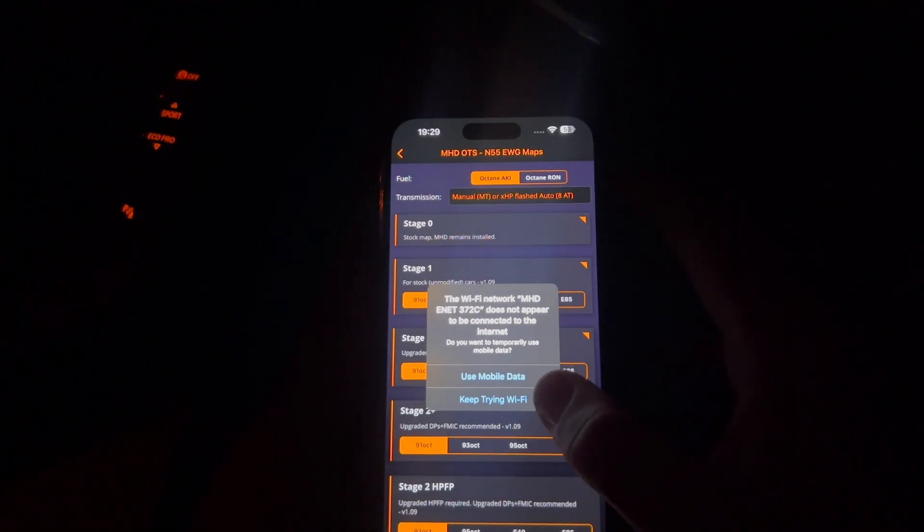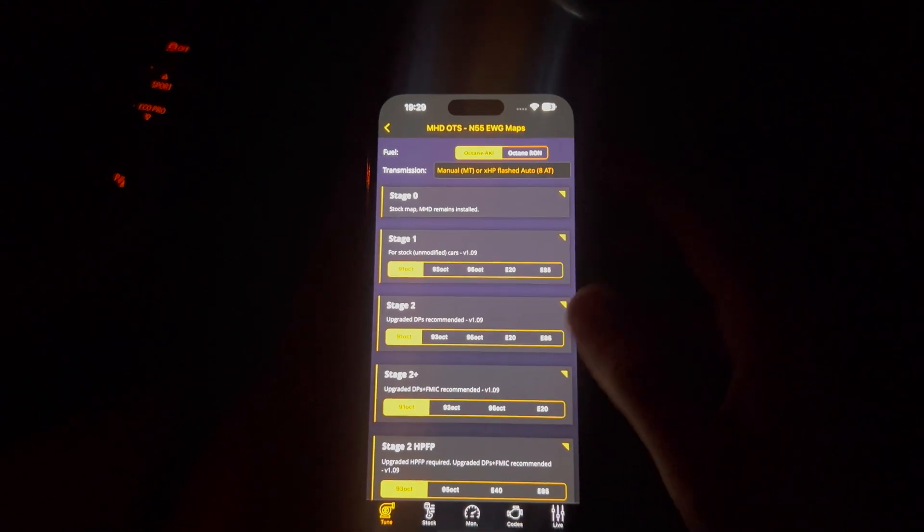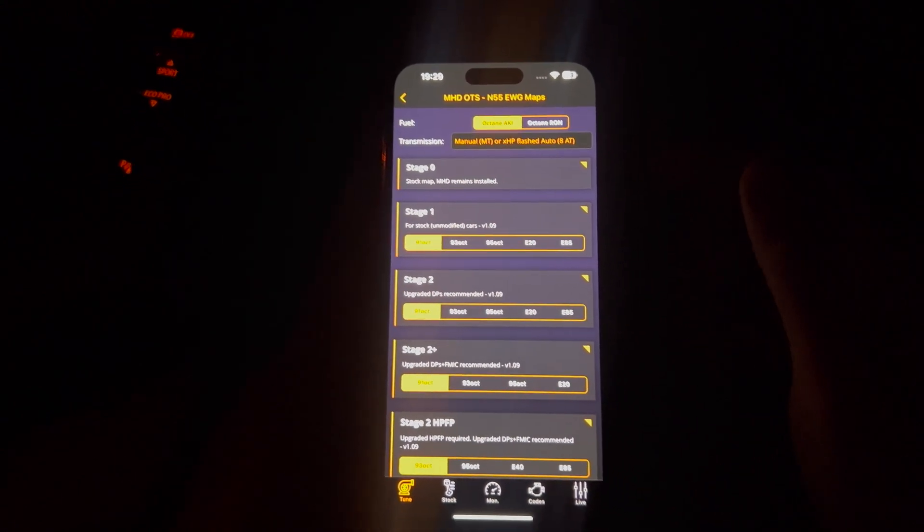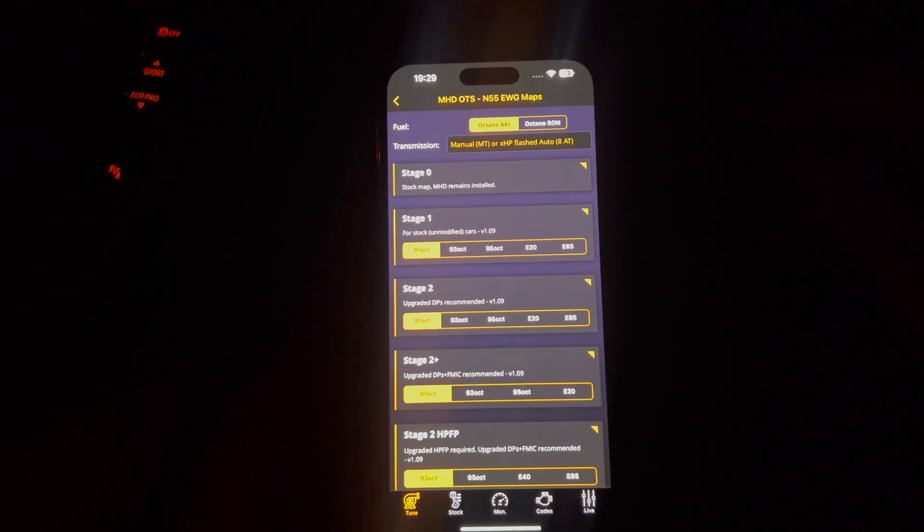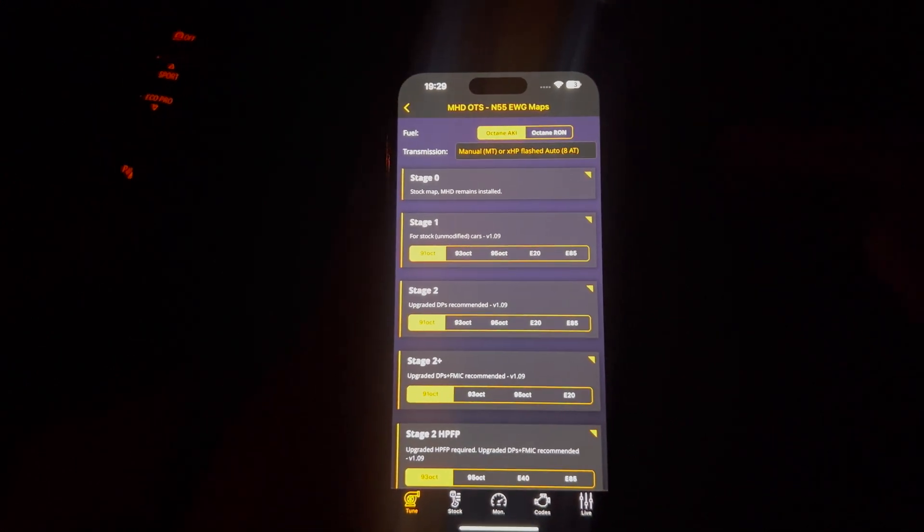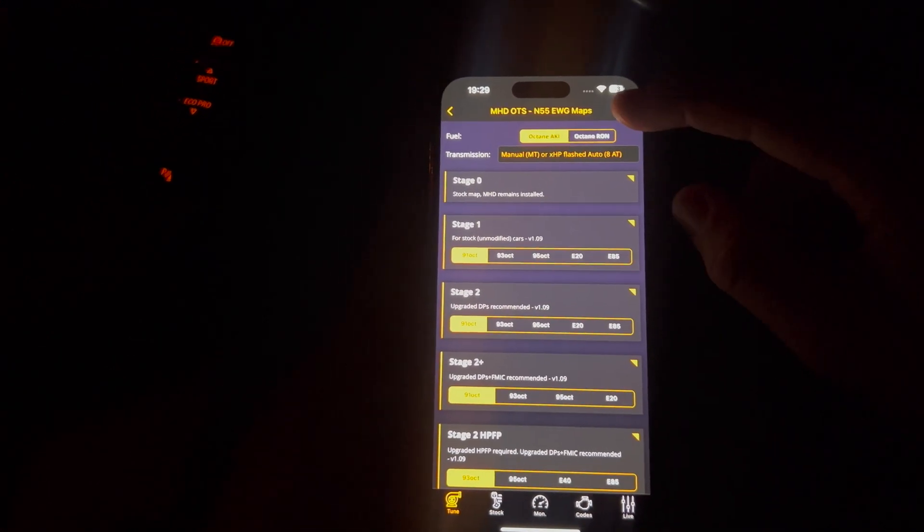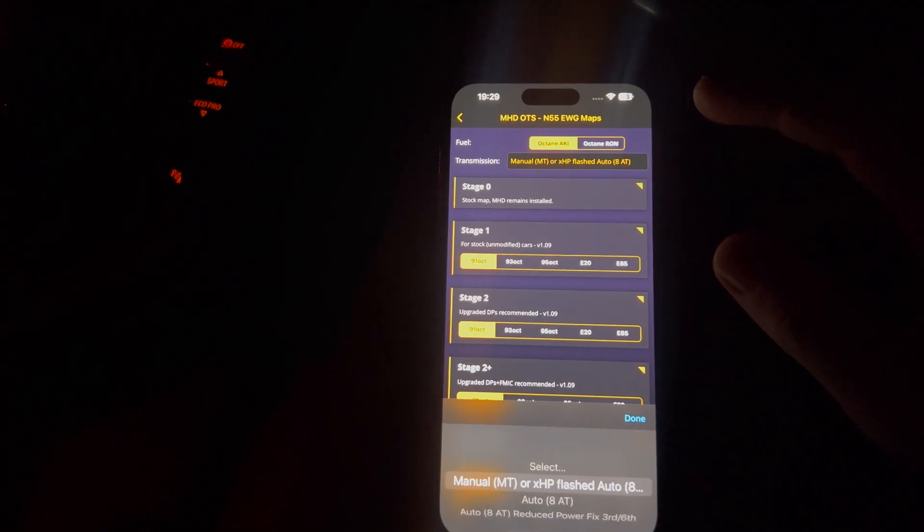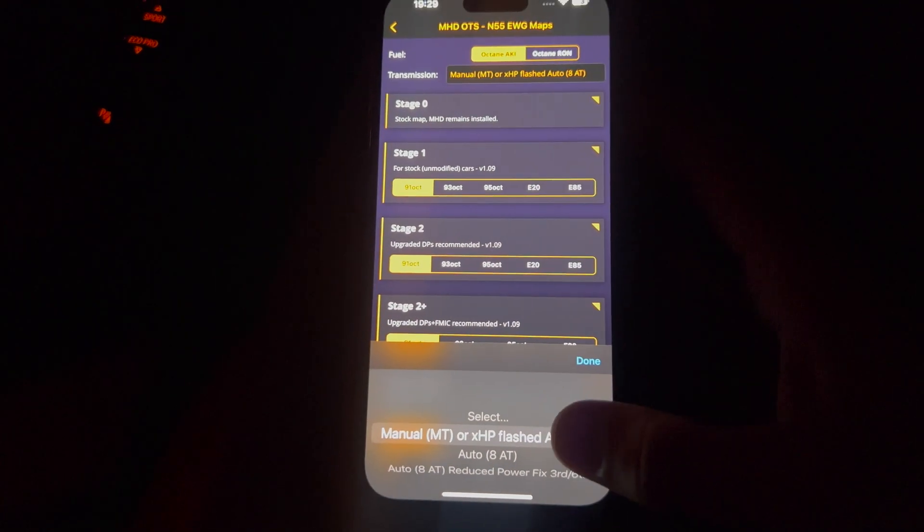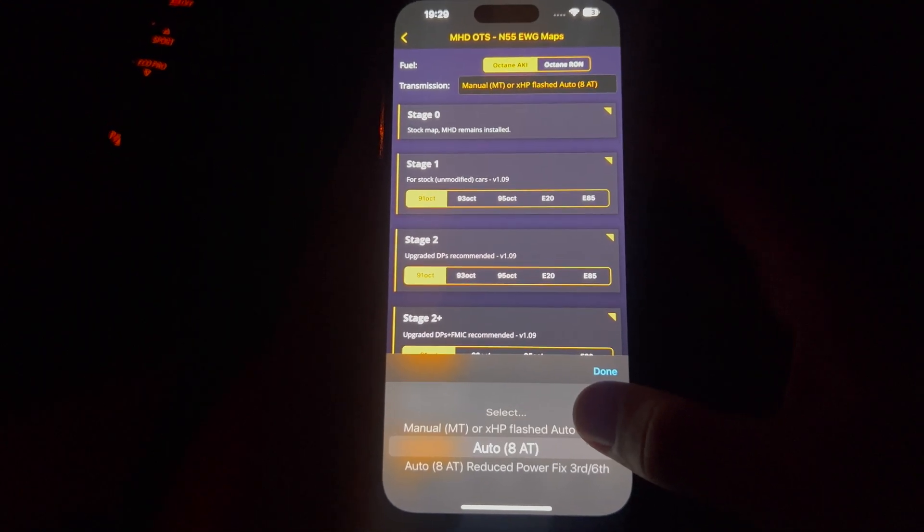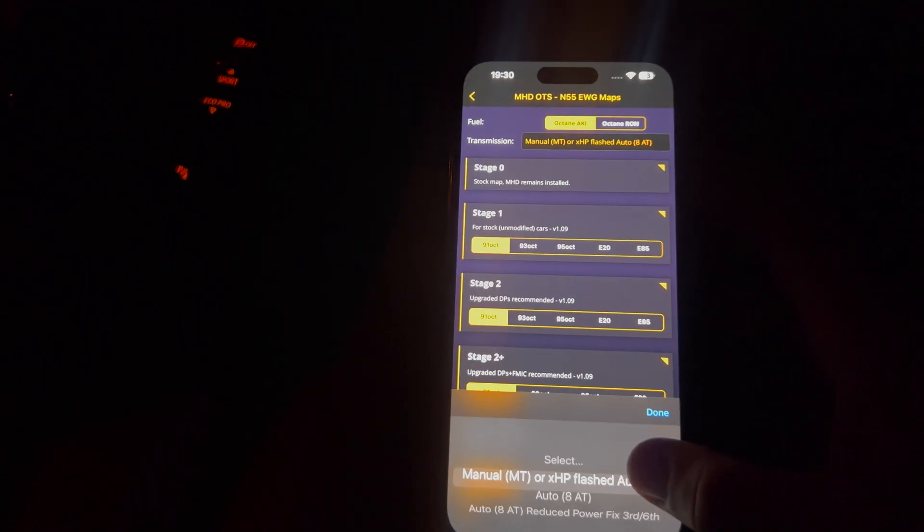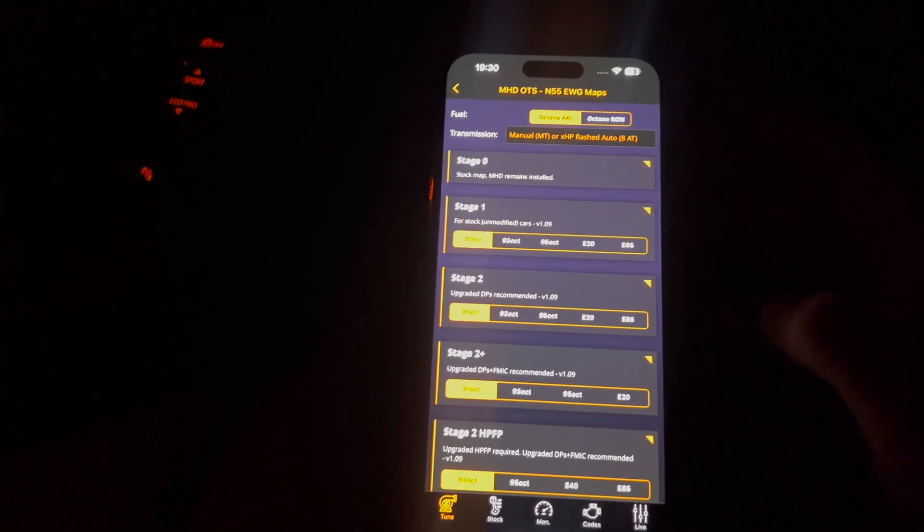Alright, so I'm hoping that you guys were able to see this screen. I've turned off the lights in the car to hopefully make it clearer for you guys. So there's a few things we're going to start with. We're going to work top to bottom. So the first thing is we're going to select what transmission we're running. In my case, my car's manual, so I'm obviously going to select the manual transmission. If not, you can select the ZF 8-speed autobox.